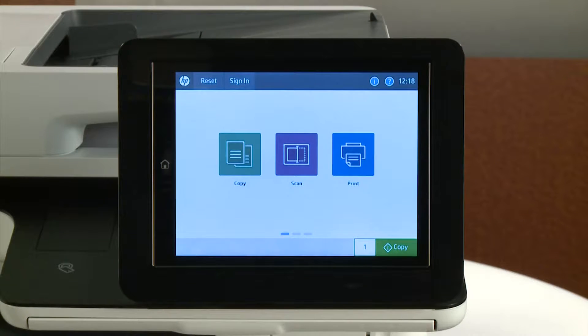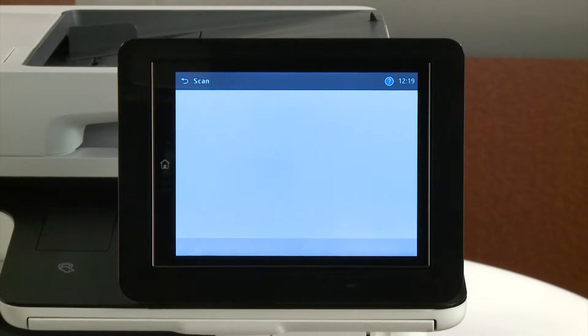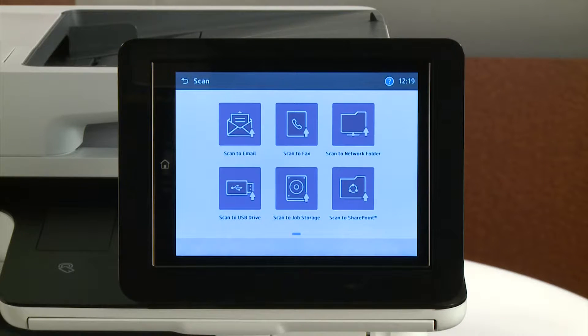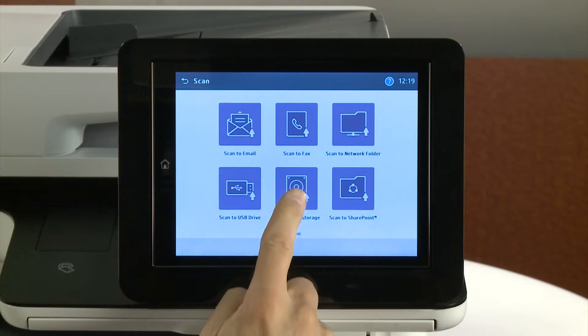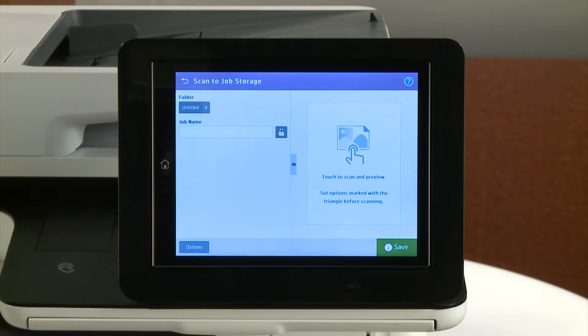On the home screen of the printer control panel, touch Scan. Touch Scan to Job Storage. If prompted, enter your user name and password.